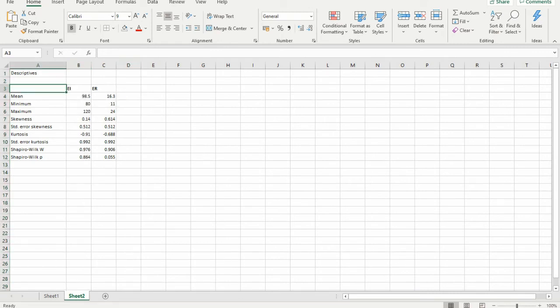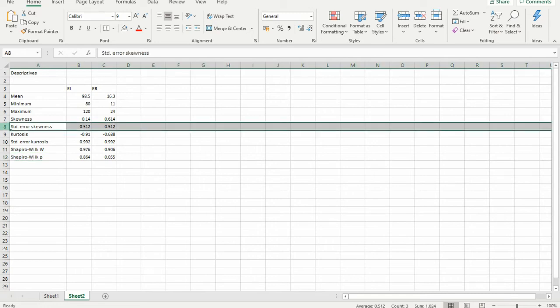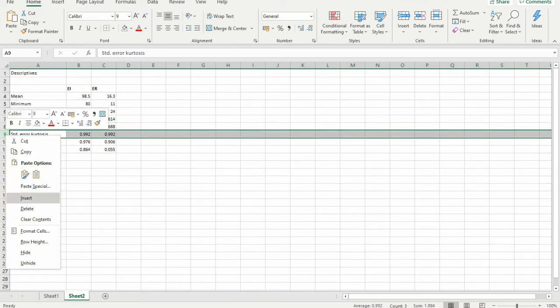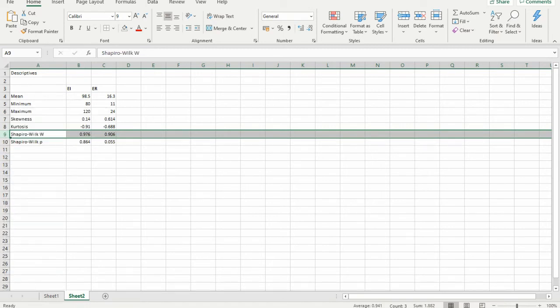Now we have emotional intelligence and emotional regulation with their respective mean, minimum, maximum, skewness, kurtosis, Shapiro-Wilk coefficient, and probability p. I am removing the standard error of skewness and the standard error of kurtosis — we don't want to show those in the table.